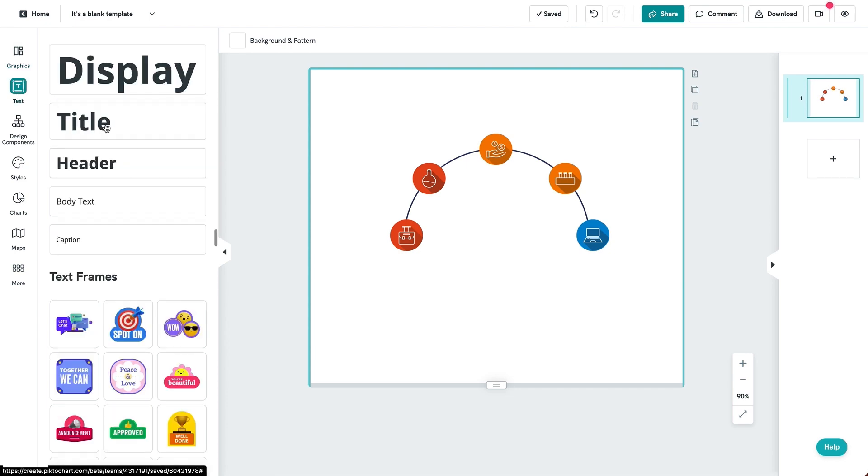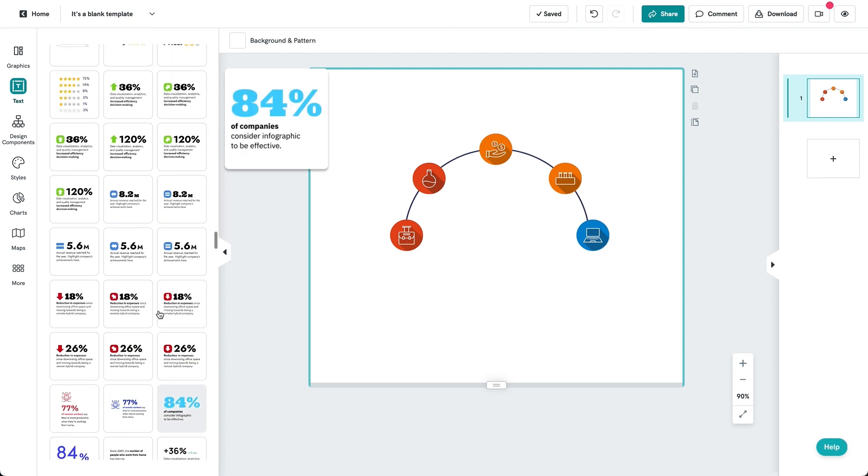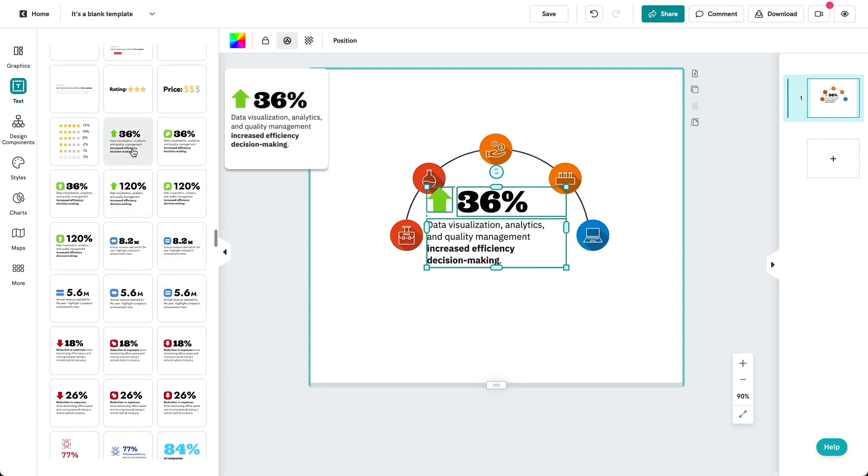Step one, go to text, text frames and find a suitable text frame for your content.